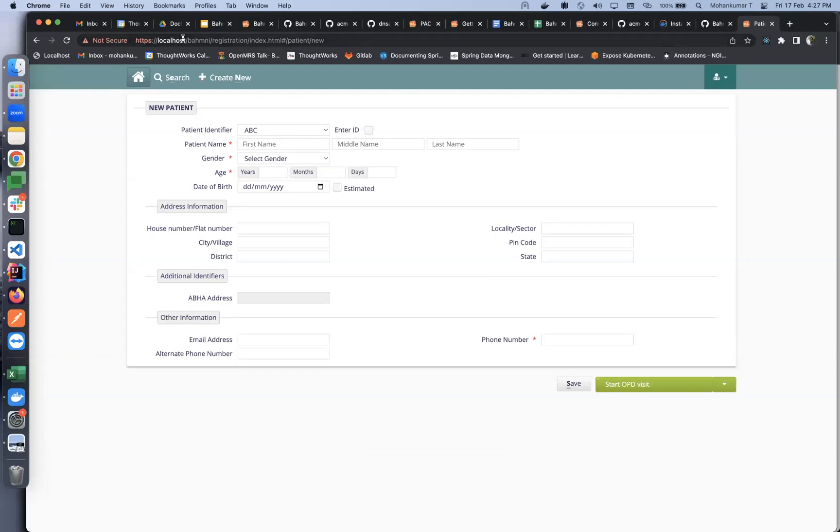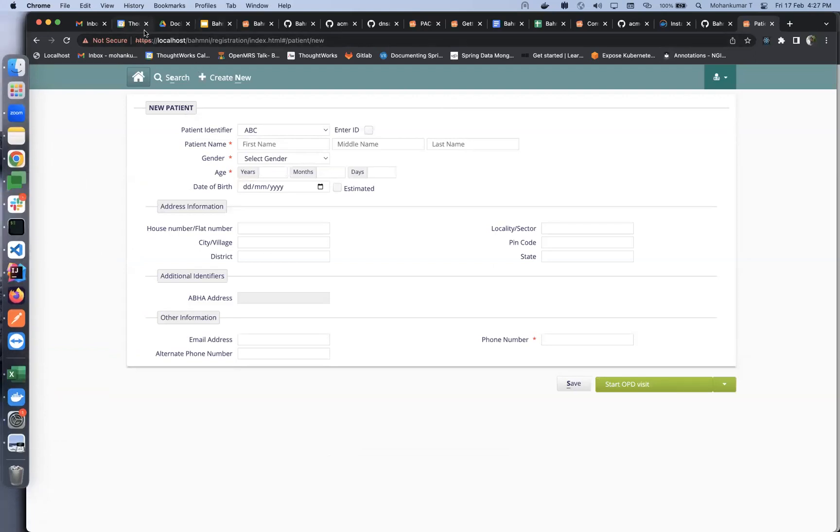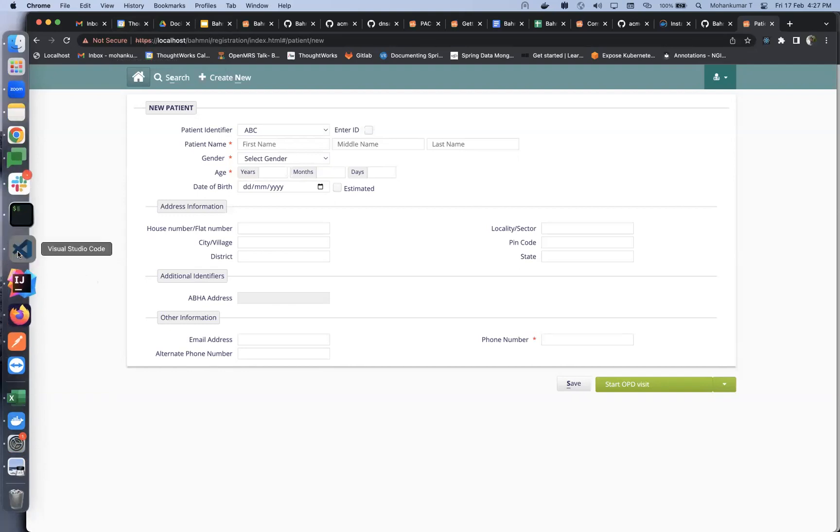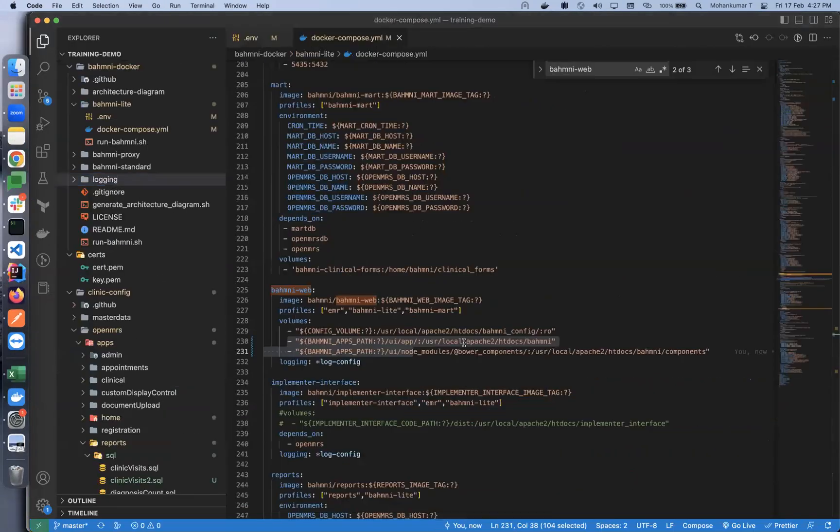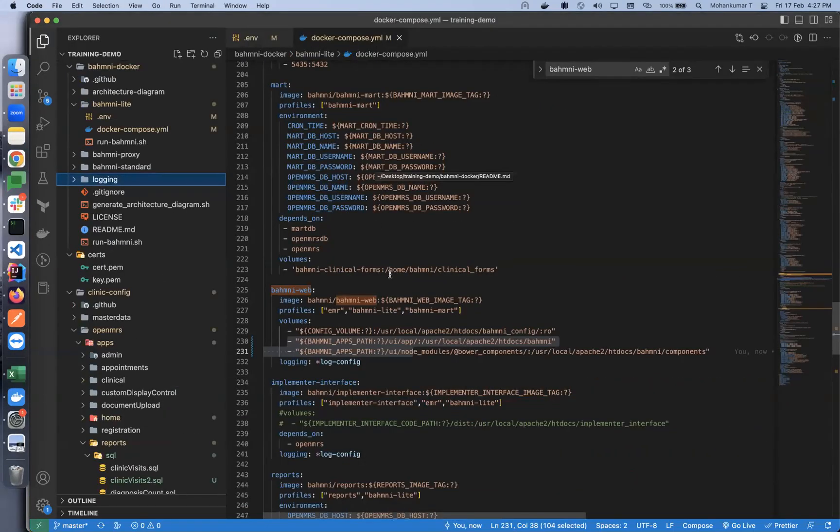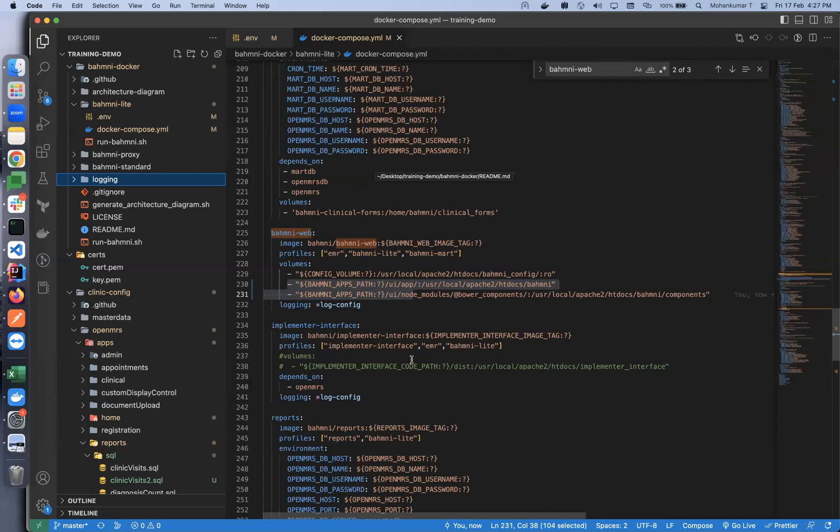This is just a simple explanation. The same would be for most of the front-end repositories, be it on the implementer interface side or appointments. Any front-end code you want to customize, we have the volume enabled. You can just clone the path, build the code in your local, and update the path. For example, for implementer interface, the same, we have the volume commented, set the path, and you can implement it.